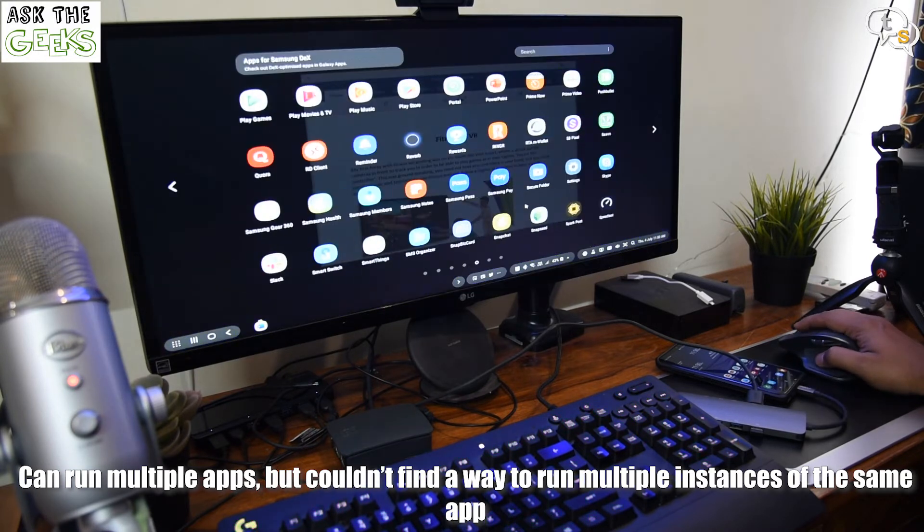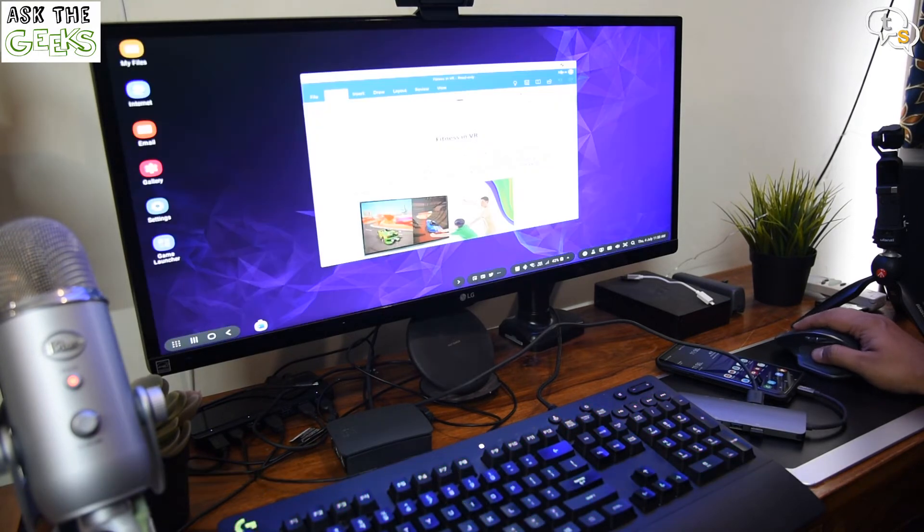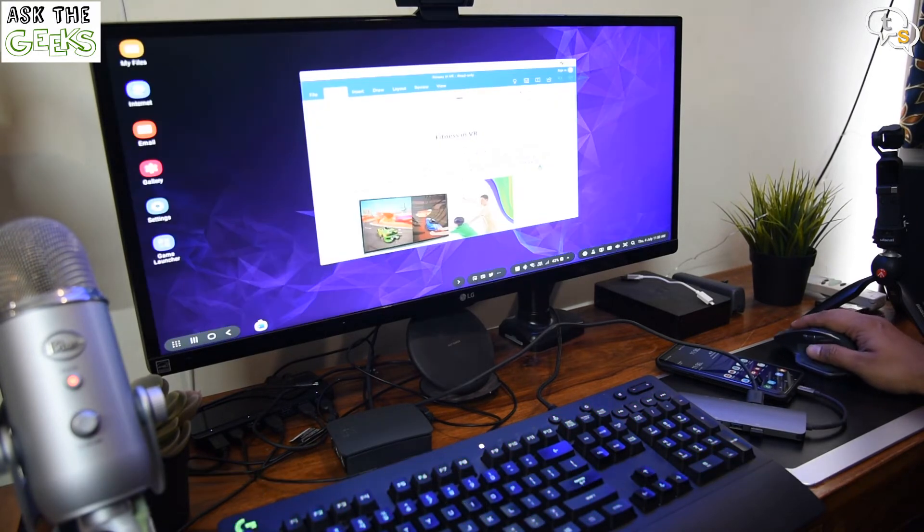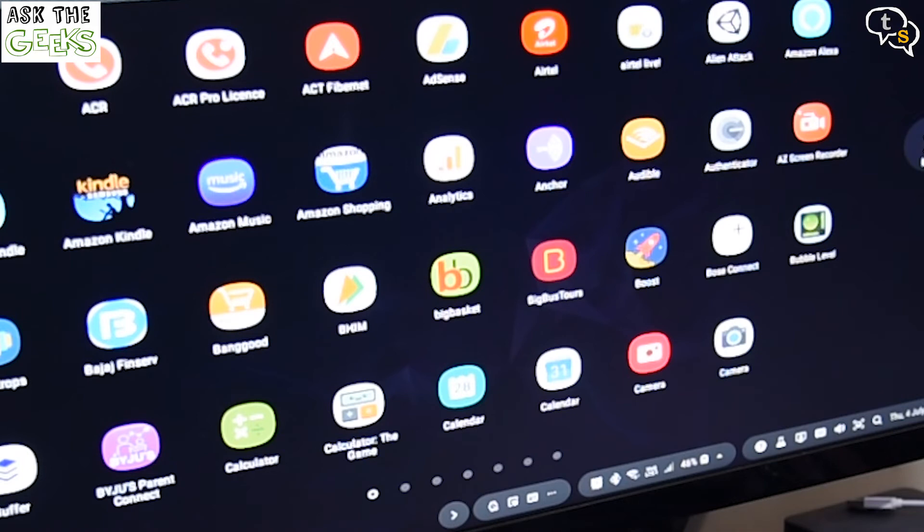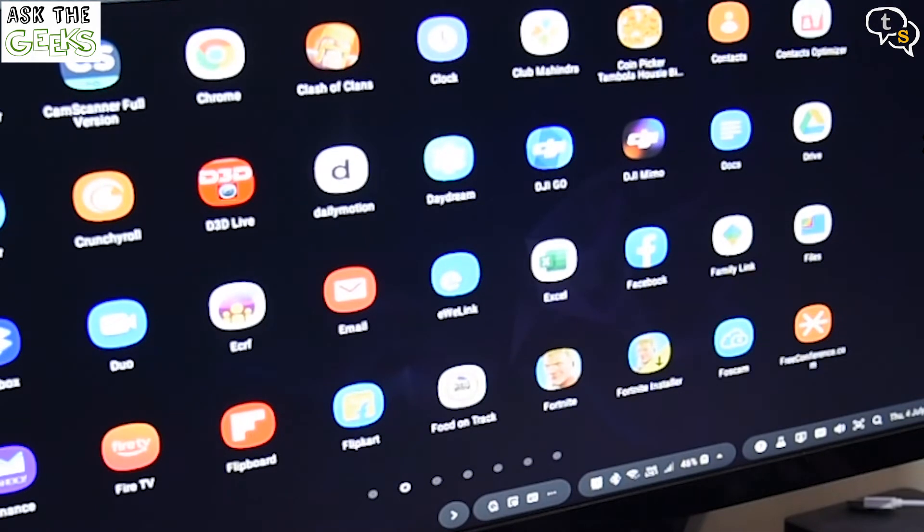Not all apps can be opened up using DeX, as the apps that require only touch input cannot be opened up. It doesn't even allow it.